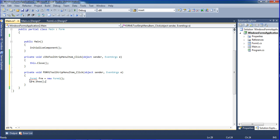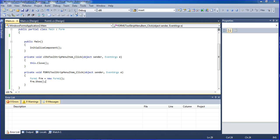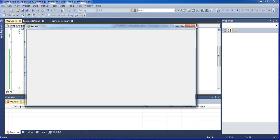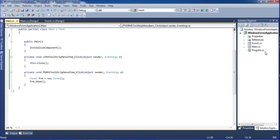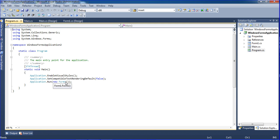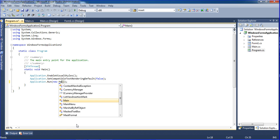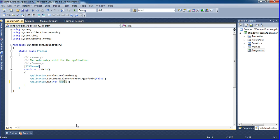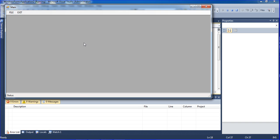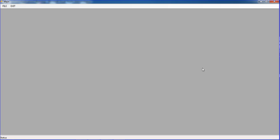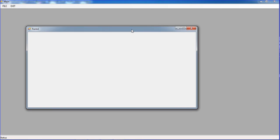Press Ctrl+S to save and run the program. When you run it, you get Form1 displayed first because it's the startup. You need to change the startup program — go to Program.cs and change the startup form name to 'Main'. Then Ctrl+S and run again. Now the Main MDI form will be running.